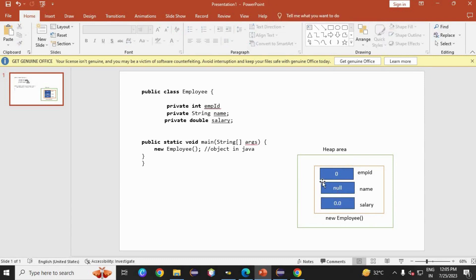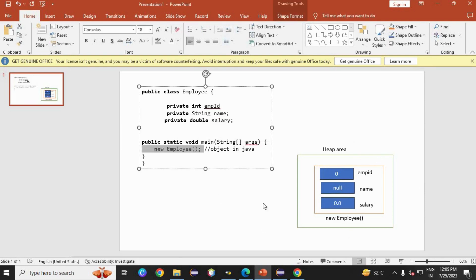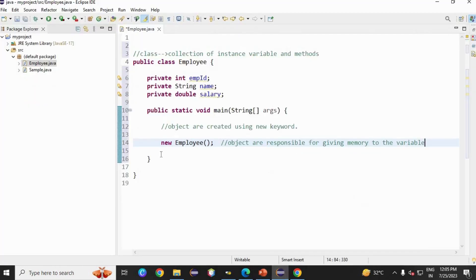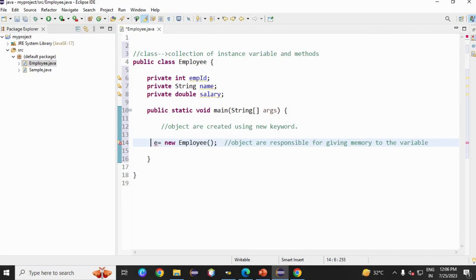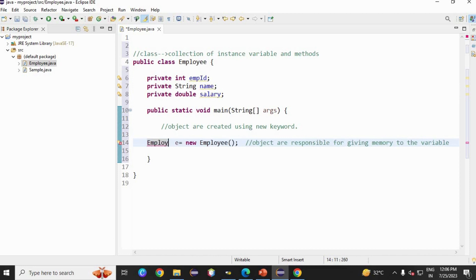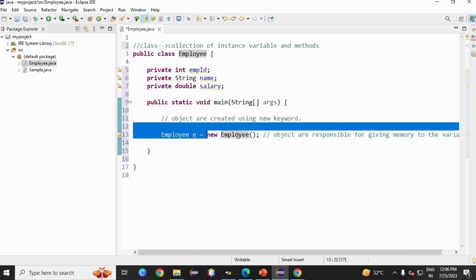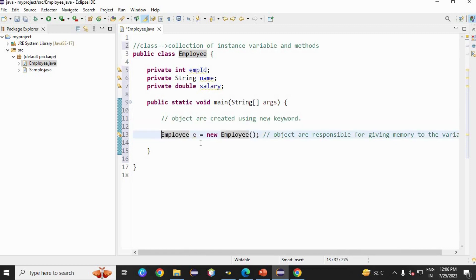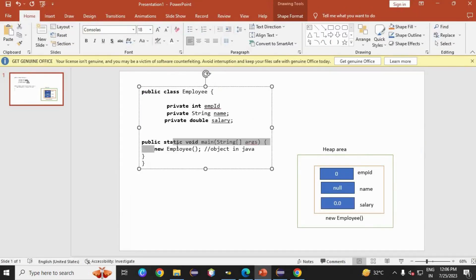Now let's go to our code and print. For printing, we have to give a reference variable. E is the reference variable, and we need a data type for E — that will be a user-defined data type, like the class name. Here you can see I have created a complete object with its reference variable. E has an arrow pointing to the object — not the instance variable. We use E for getting the instance variables.